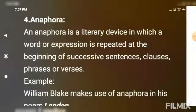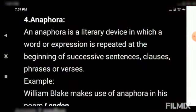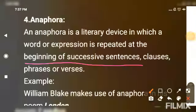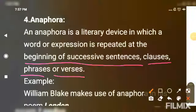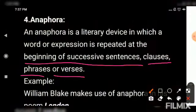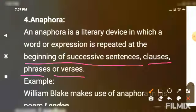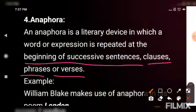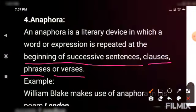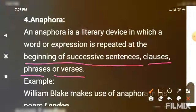The next one is anaphora. This device has also been used in the poem. Anaphora is a literary device where an expression or a word is repeated in the beginning of successive lines — in the beginning of successive sentences, clauses, phrases, or verses. Har ek line ke beginning mein jo word, jo phrase baar baar istemal kiya gaya ho, usse aap anaphora kehte hain. In other words, in back-to-back sentences, the same word or phrase appears repeatedly.